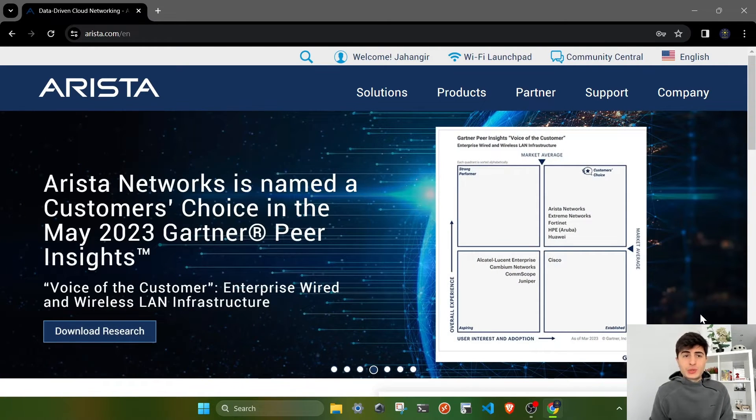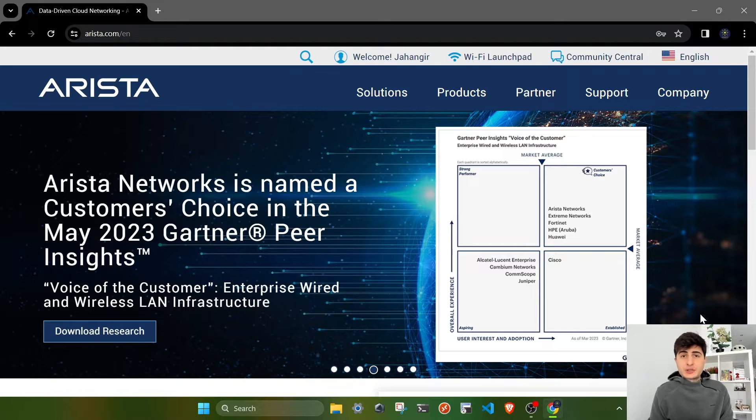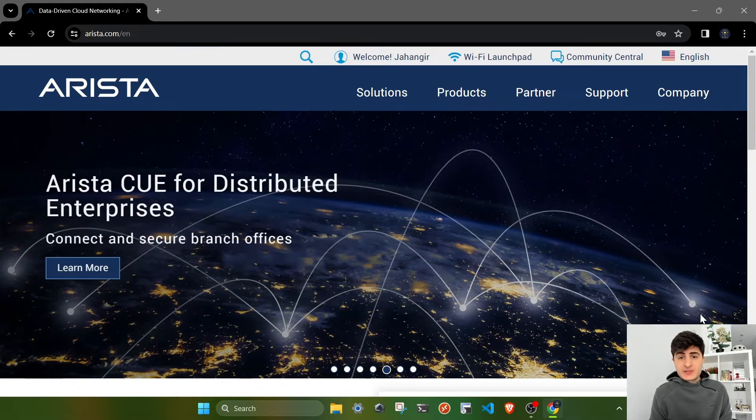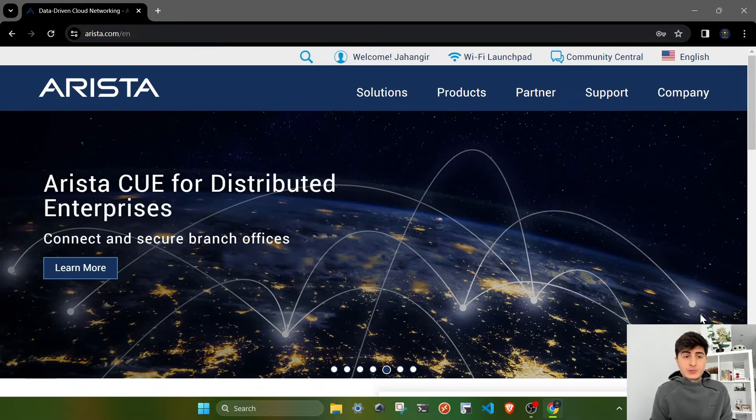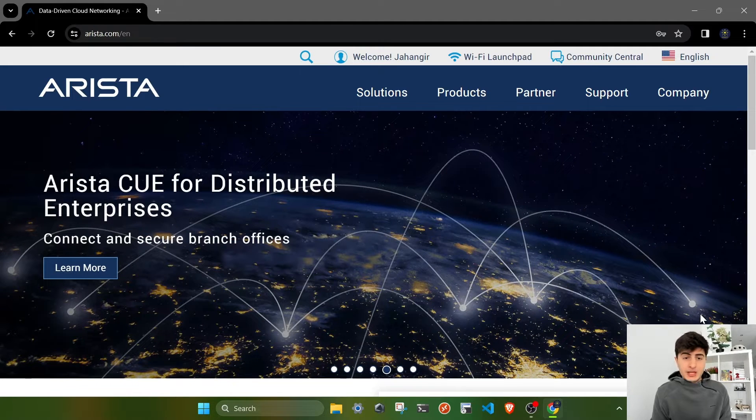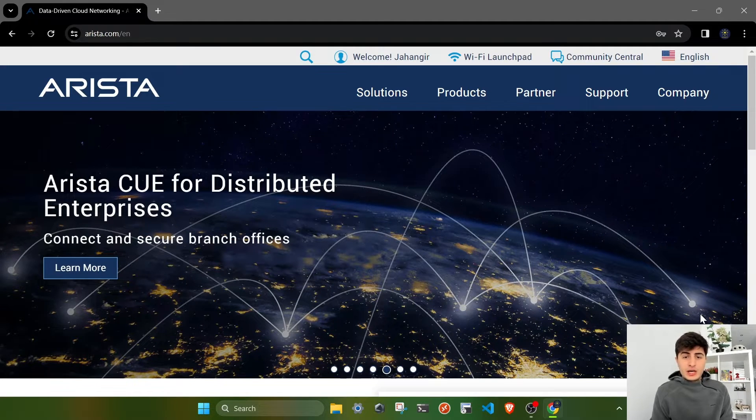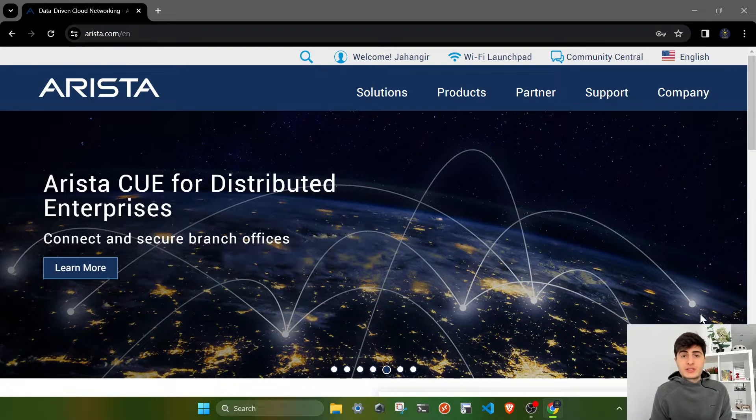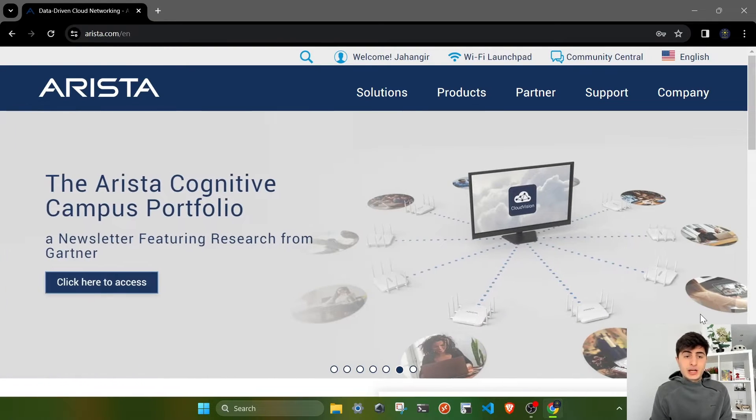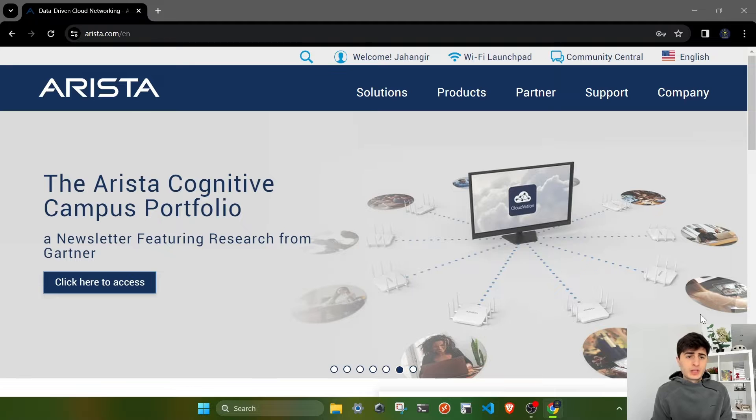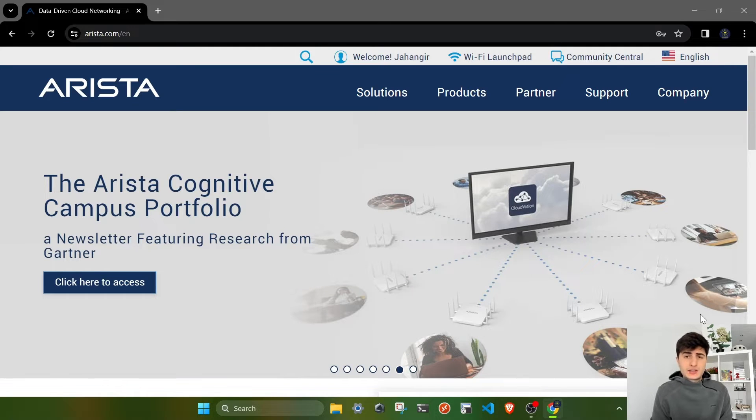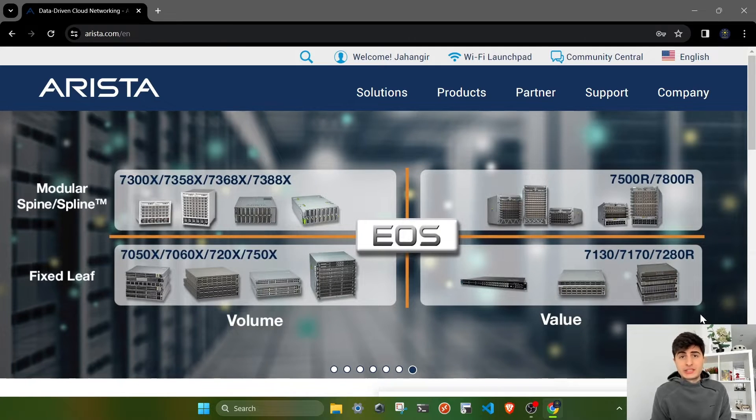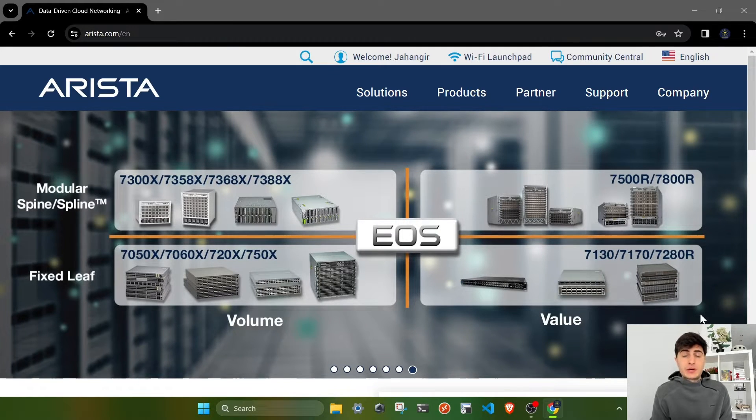From now on we are going to explore network automation and programmability options using Arista devices. I haven't worked with Arista in my career, but after certain changes I've encountered Arista devices and decided to study their hardware and software. I was quite impressed because Arista's EOS, which stands for Extensible Operating System, is very powerful and impressive.